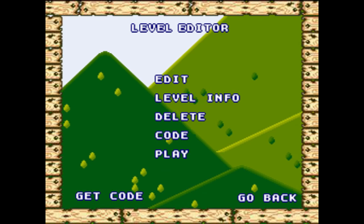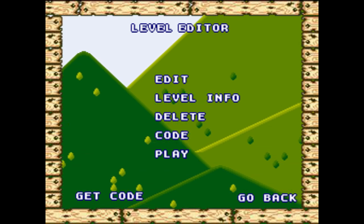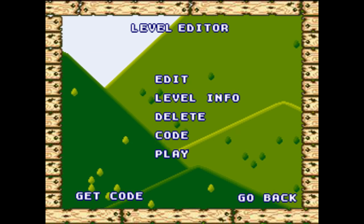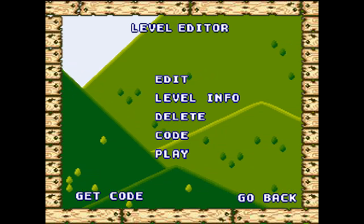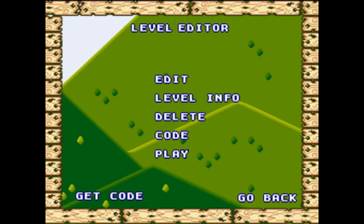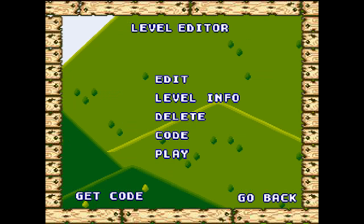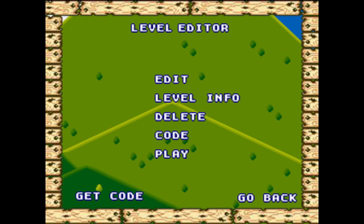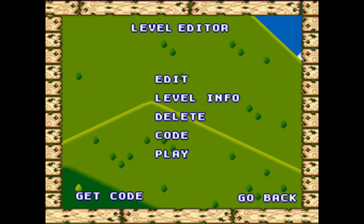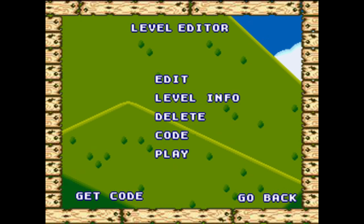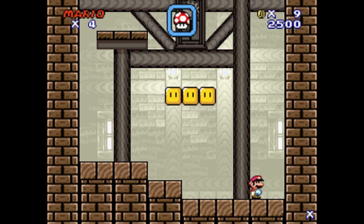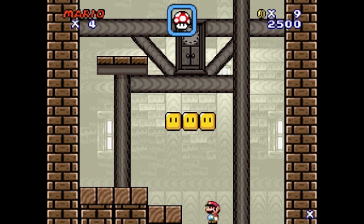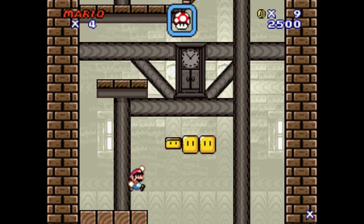Hello everyone, I am MarioMaster7771 and welcome to Super Mario Flash 2 and 3's auto-scroll guide video. Now I'm starting out with A1, which is your basic vertical scrolling.